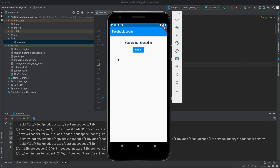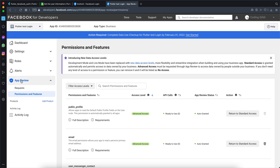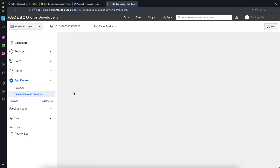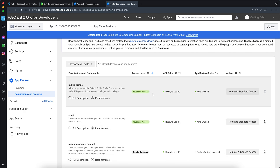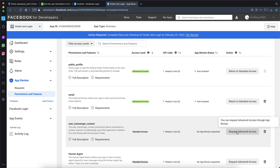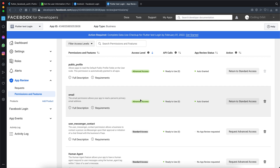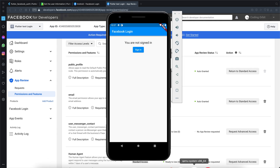One last thing: this might not work for some people. Go to the browser, navigate to 'App Review', click 'App Permissions', and for your app you have to change 'public profile' and 'email' to advanced access. Click 'request advanced access', enter your password, and it will be granted. If you have that issue, make sure to set both public profile and email to advanced access. That was all — thank you for watching and see you in the next video.